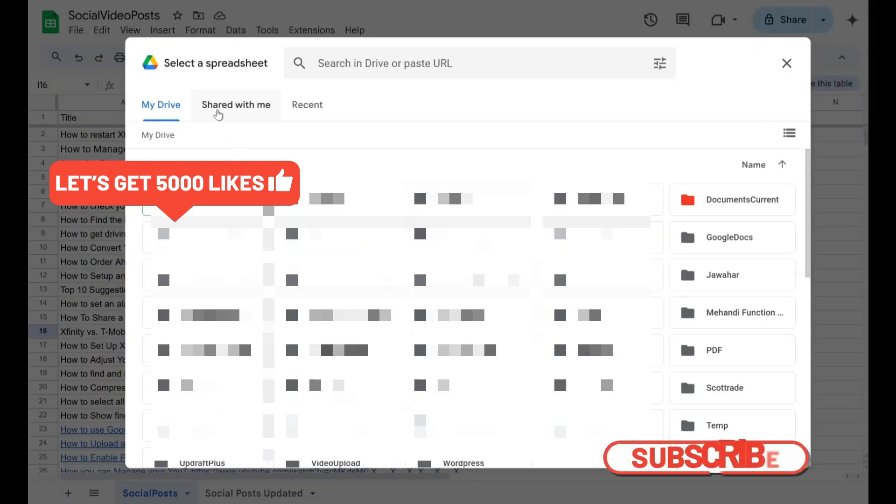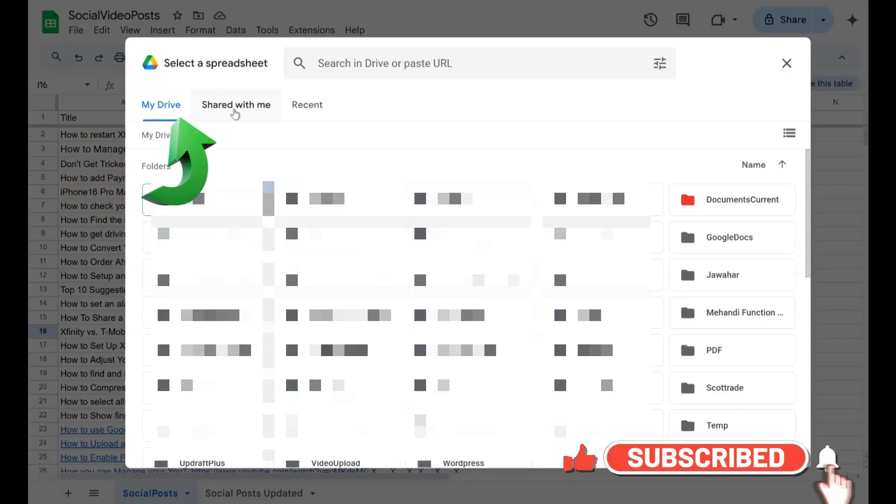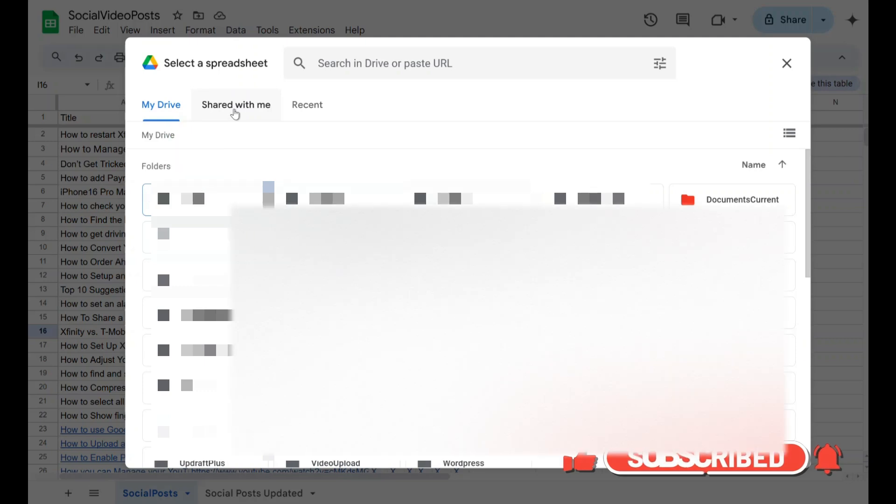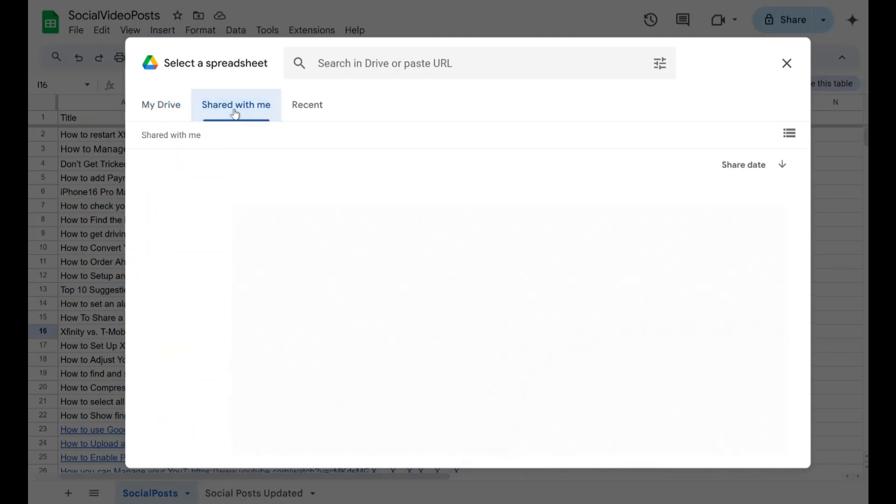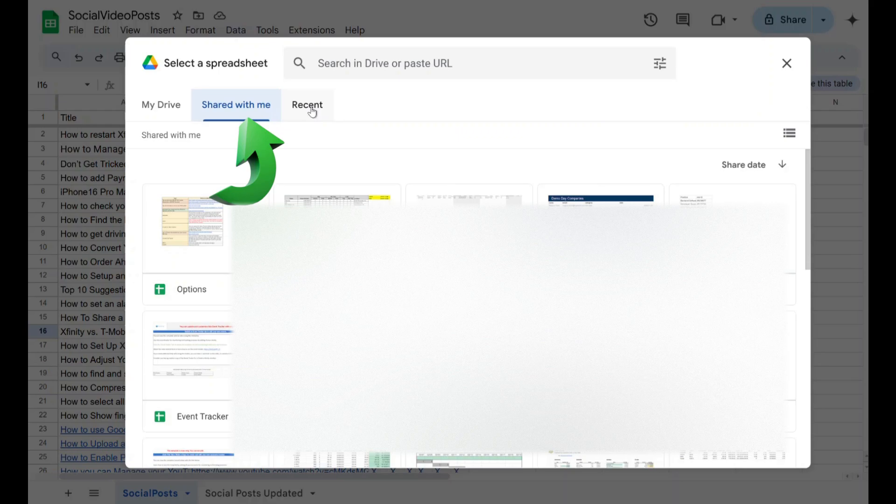From there, you can choose any existing Google Sheets document from your Google Drive. You can also select a Google Sheets document that has been shared with you to copy the sheet into another document.